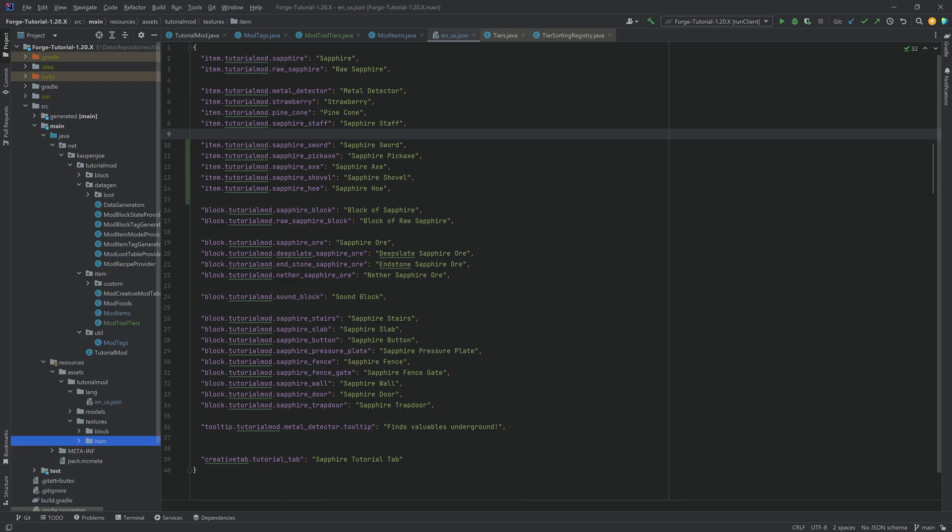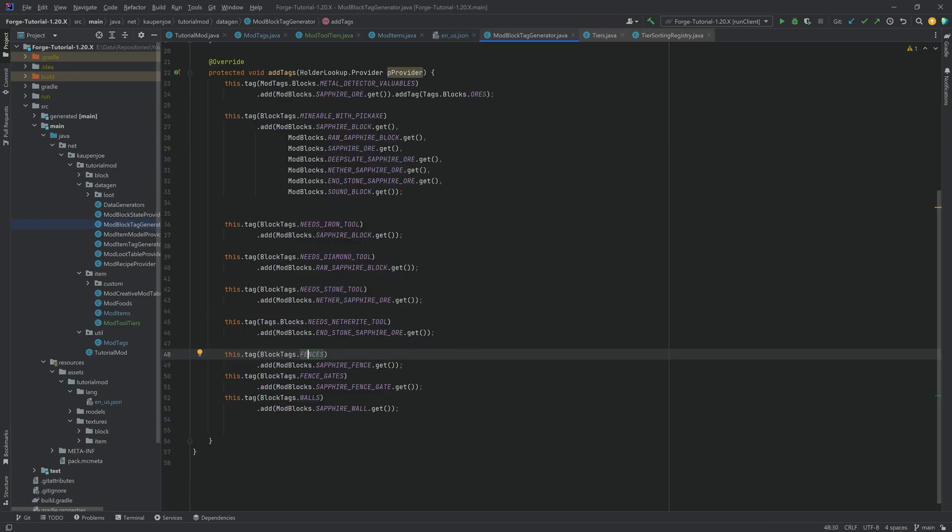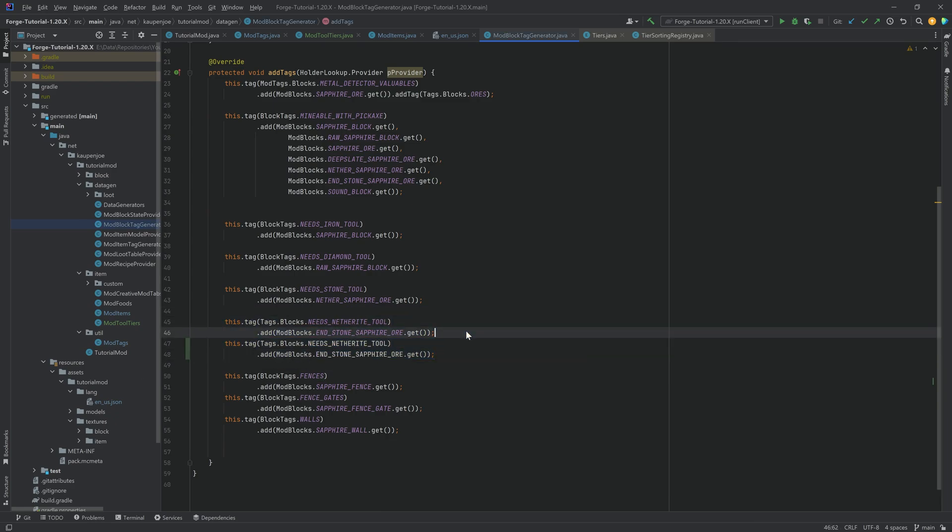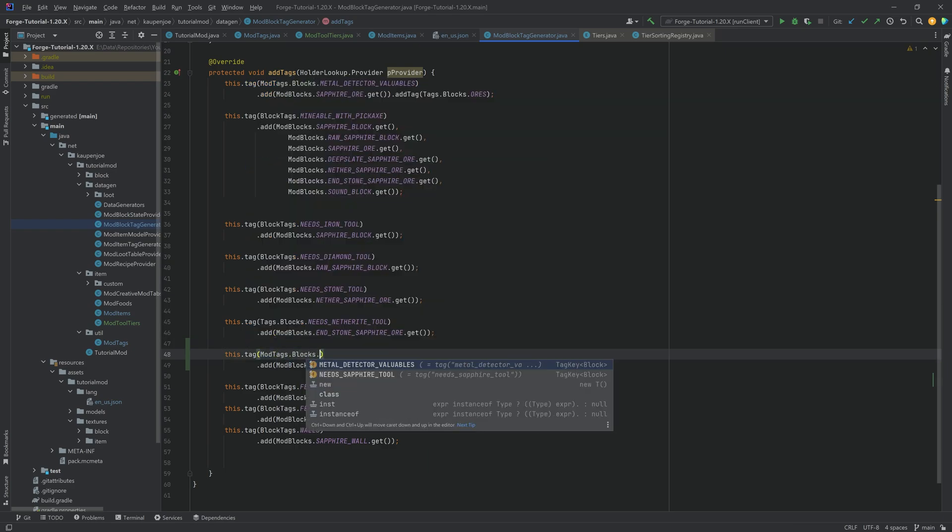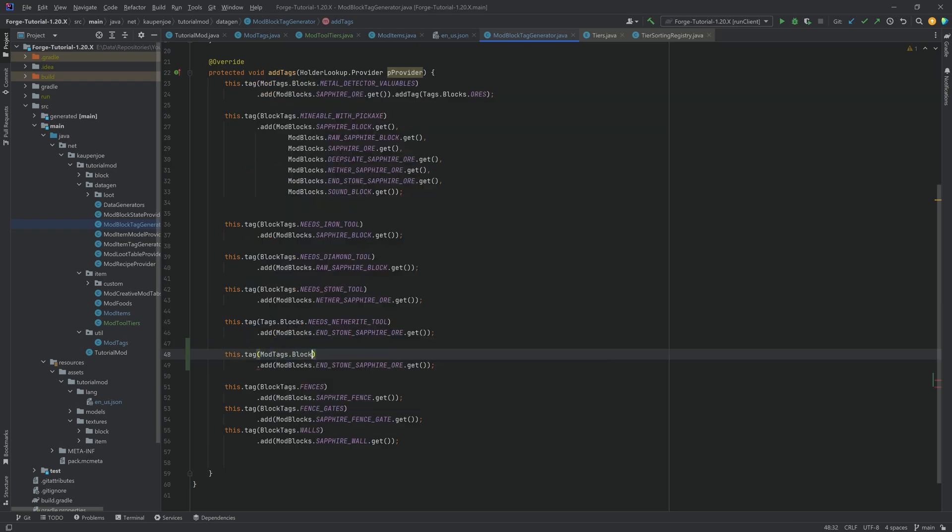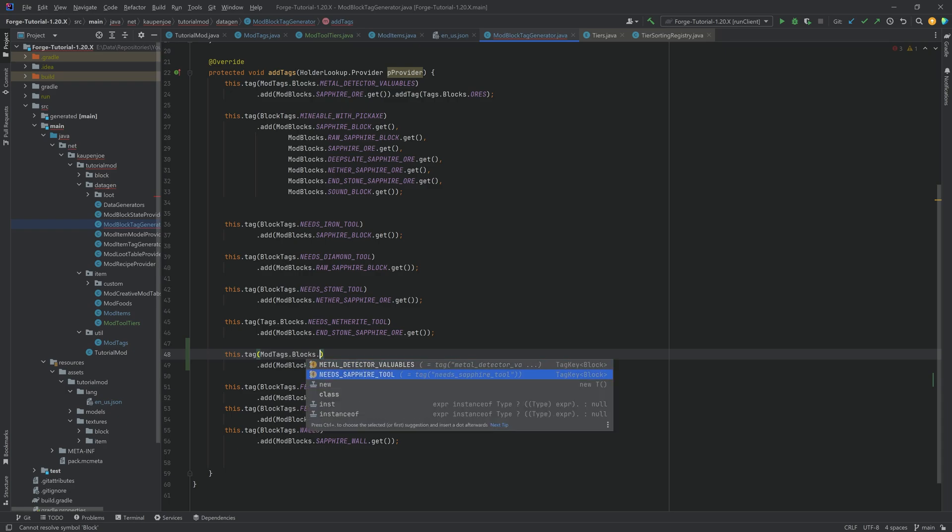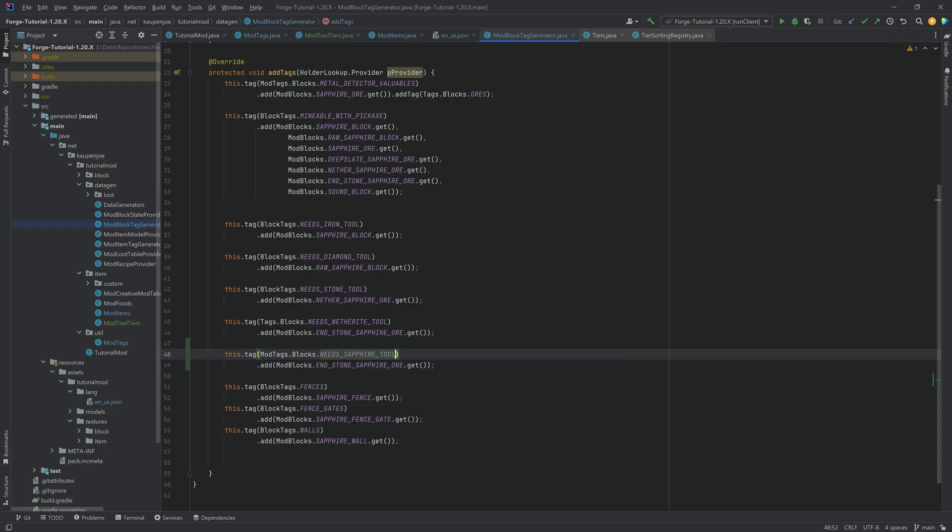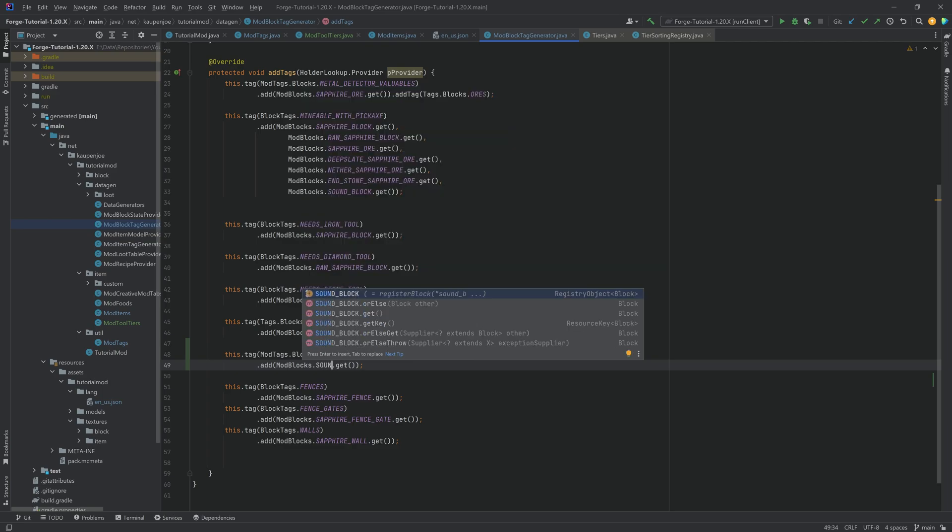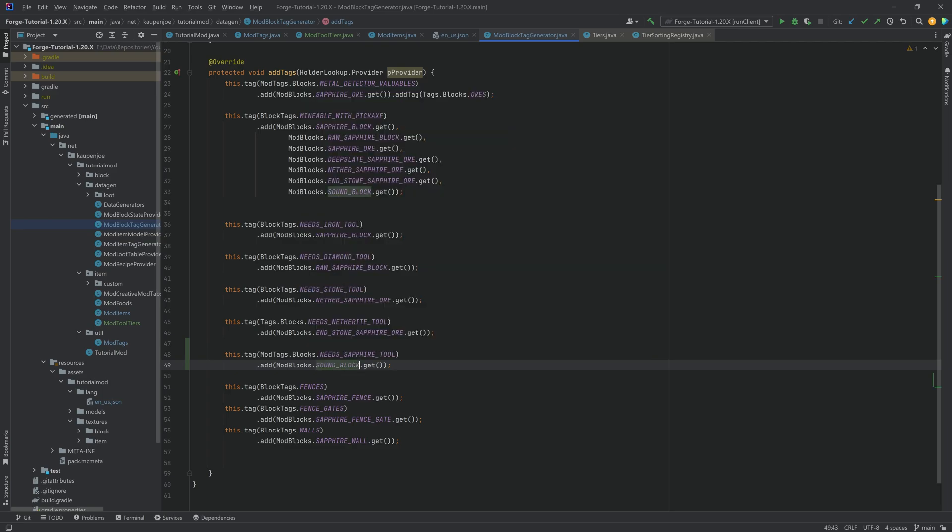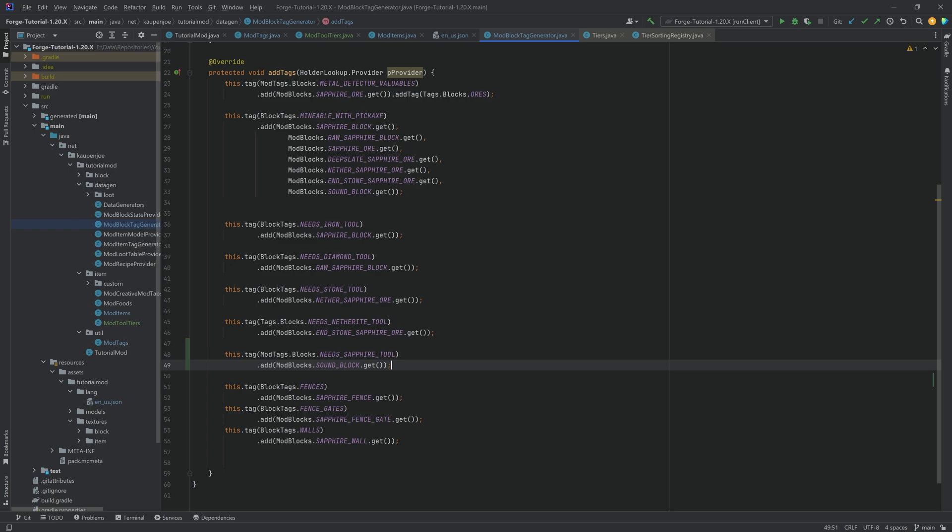And then let's go to the data gen. First of all, go to the block tags generator to test out our new custom tag. Let's duplicate the needs netherite tool. And we're going to say ModTags.blocks.needs_sapphire_tool. I believe we don't have anything defined for the sound block. So let's add the sound block right here. And that should make it so that the sound block is only ever mineable with sapphire tier or above. And only then it's going to drop itself.